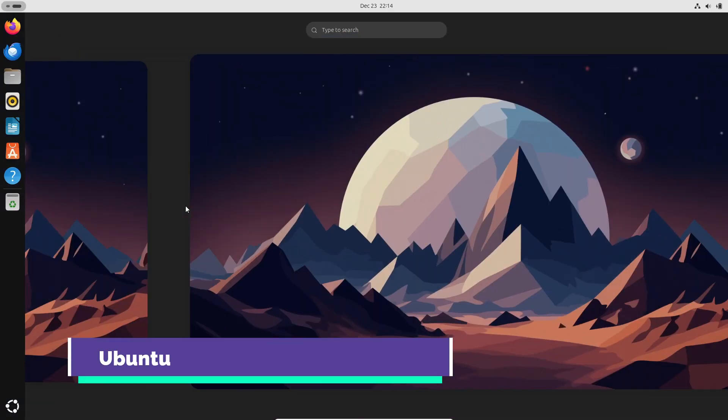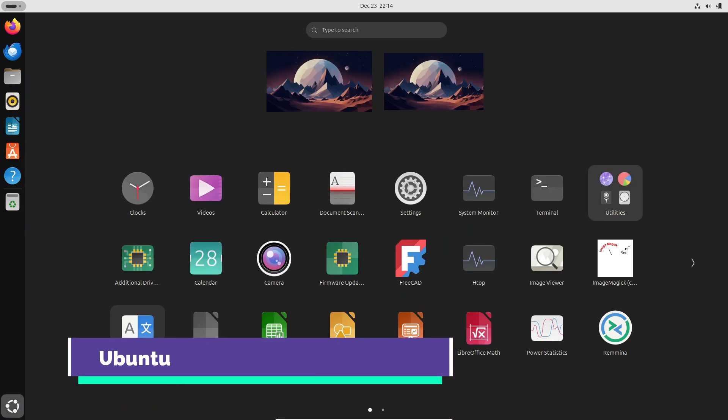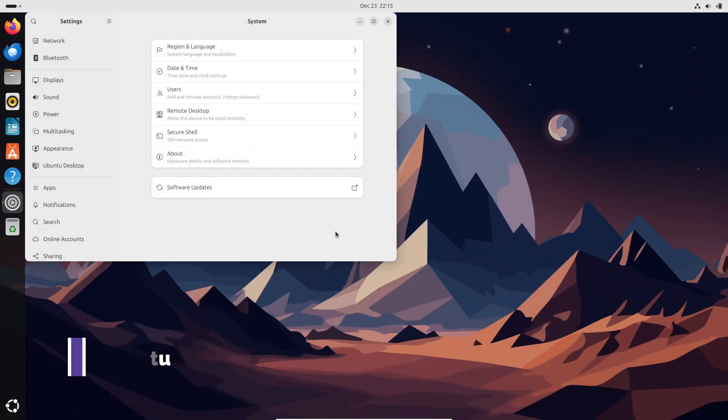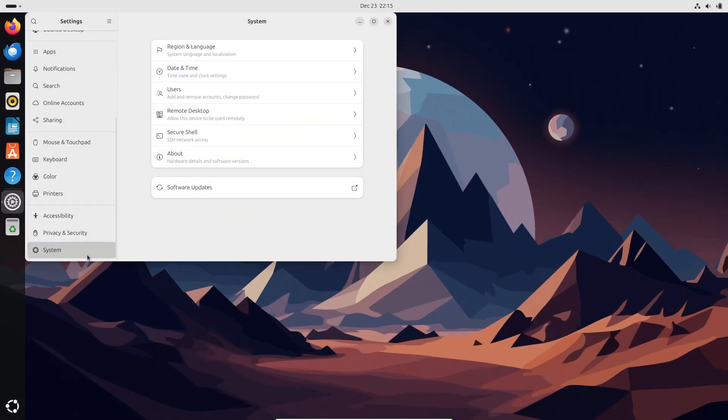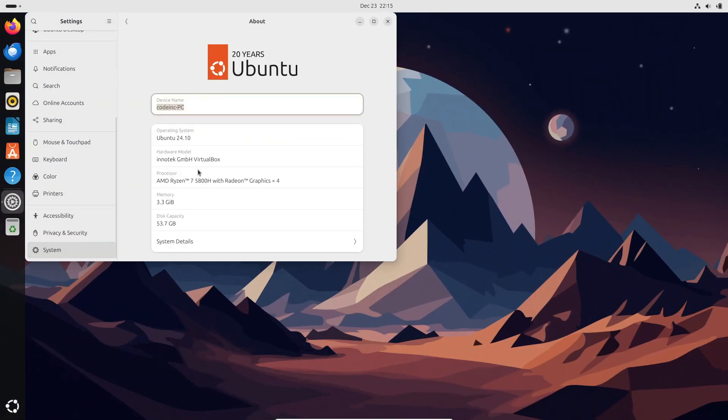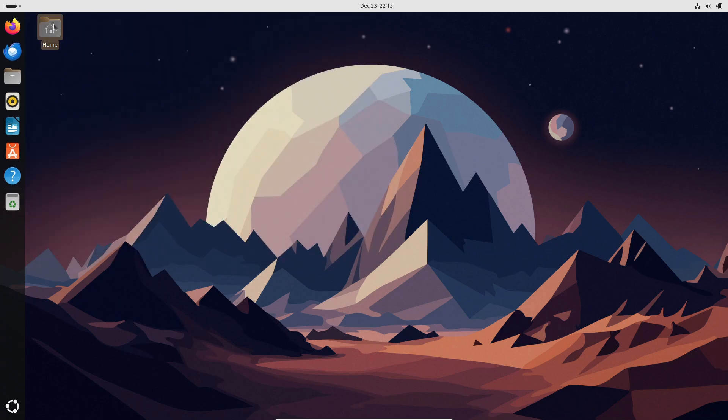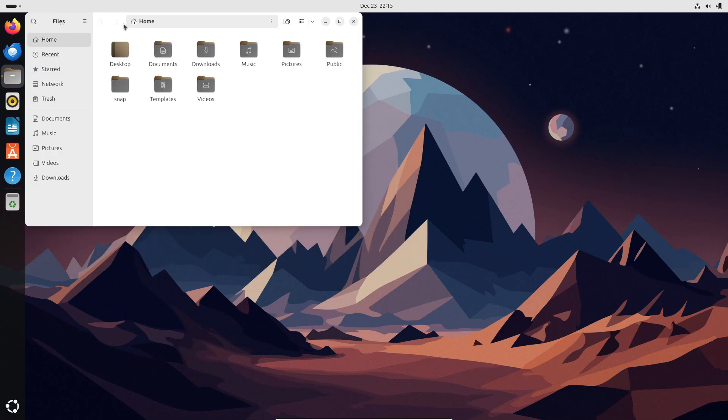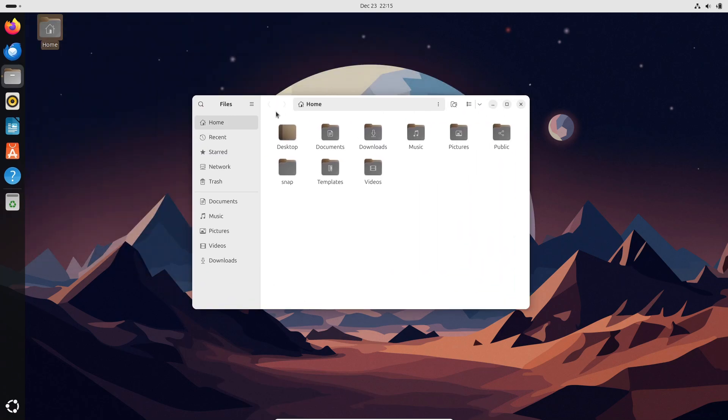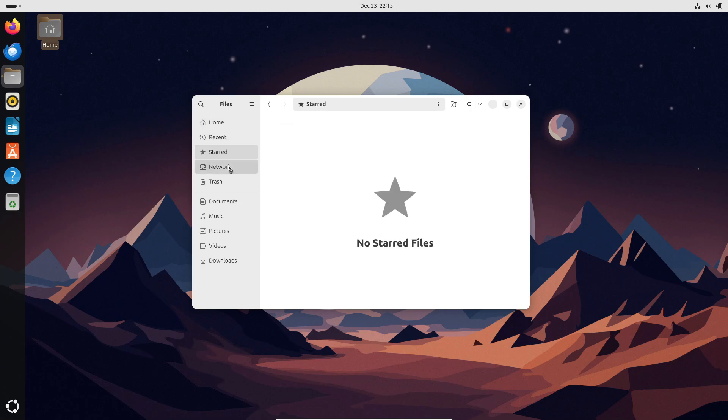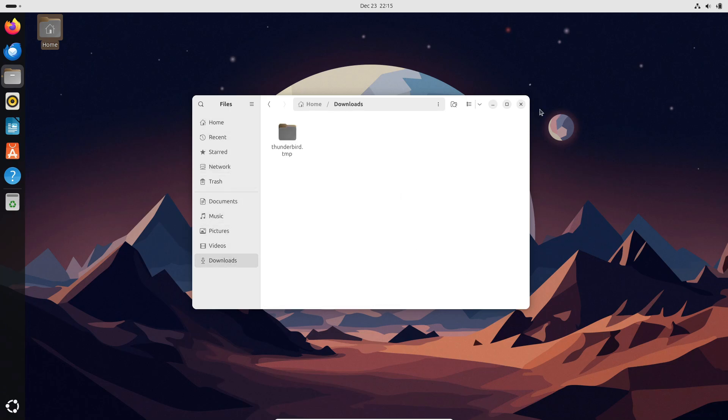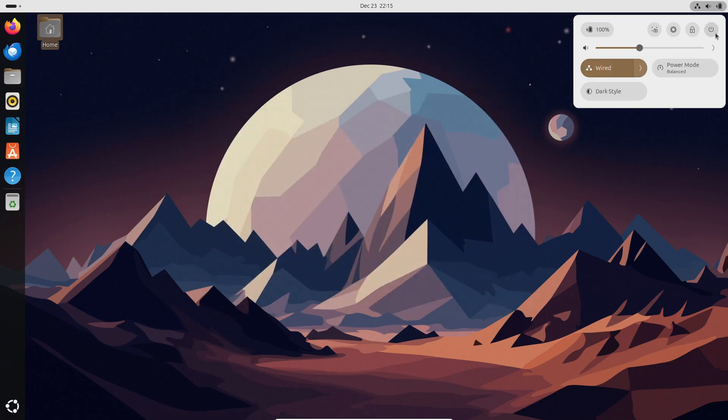First up is Ubuntu, the go-to Linux distro for so many users. And for good reason, Ubuntu works on just about any device, including tablets. It's incredibly user-friendly and has fantastic community support. Plus, recent versions have really stepped up their touchscreen game.